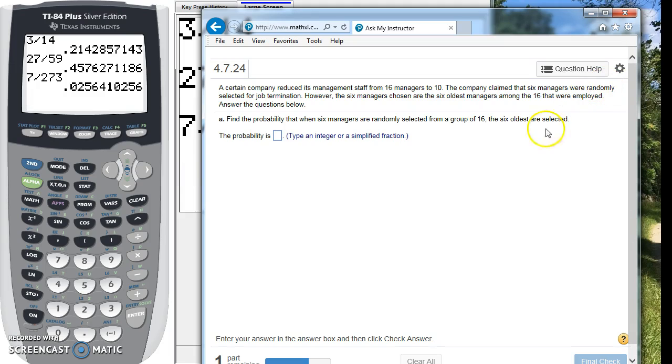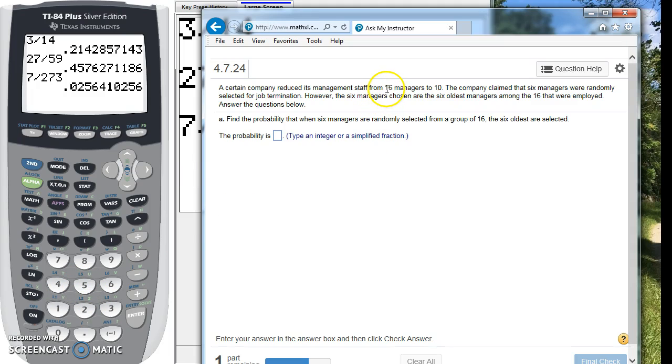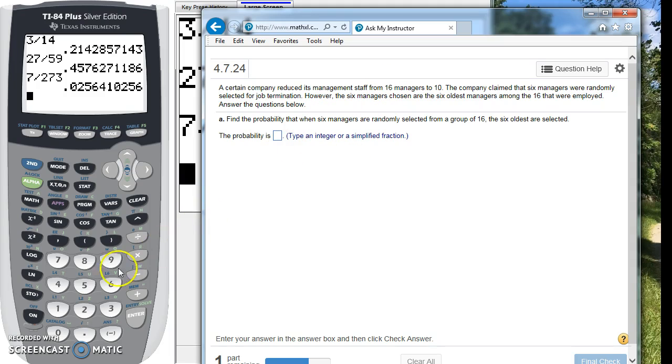This is different than like how people finish a race or something of that nature. So first, we need to find out how many different possible groups of six are possible. So we have 16 managers, and how many are we choosing to get rid of? We're going to be getting rid of six, or we're going to be picking six.